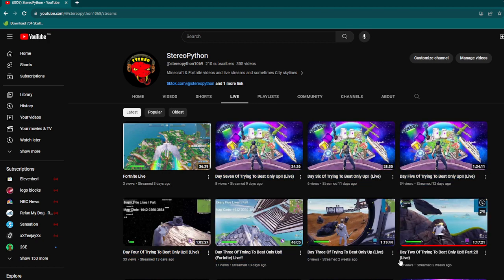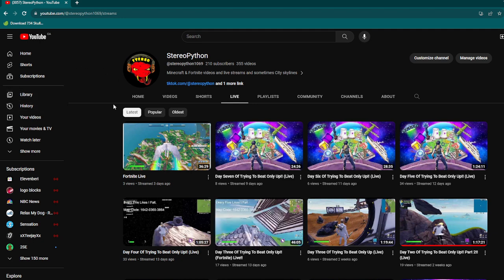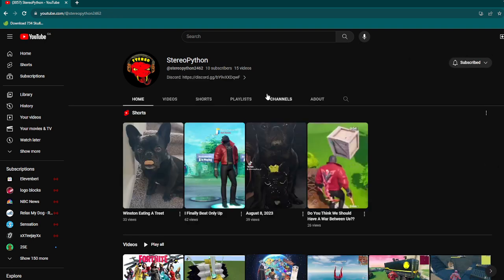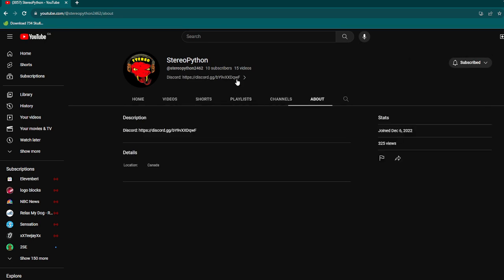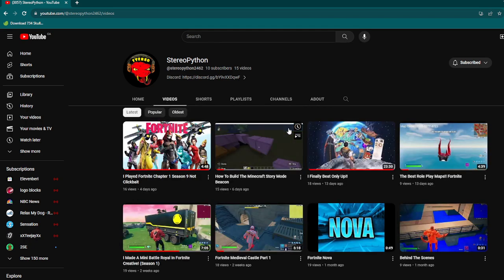I hope you all have a wonderful day. Make sure to check out my new channel and also my Discord, which is connected to this channel as well. There's the link right there. Bye guys, have a wonderful rest of your day.